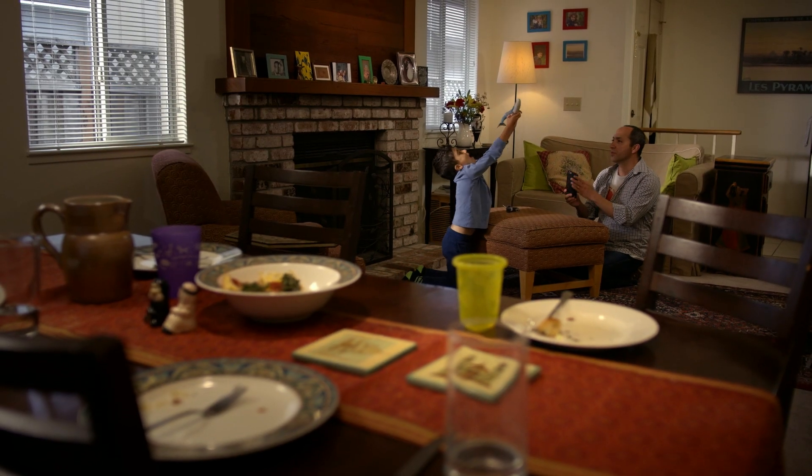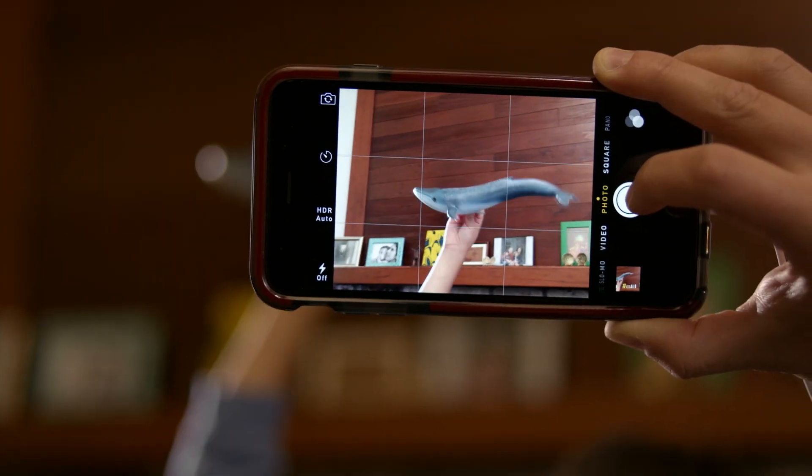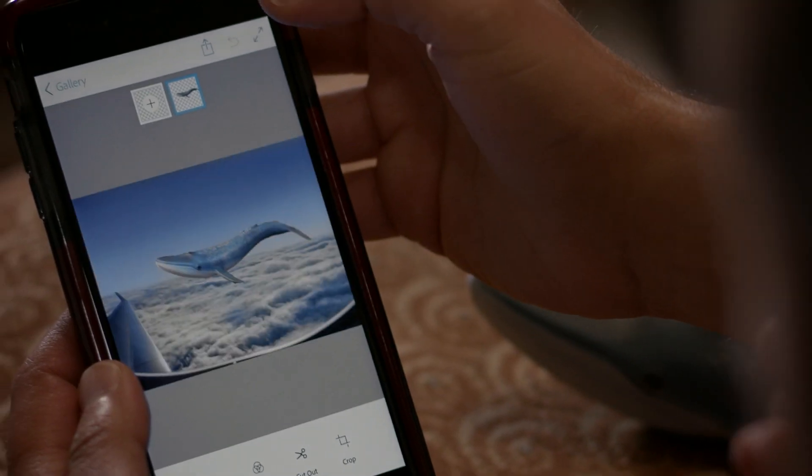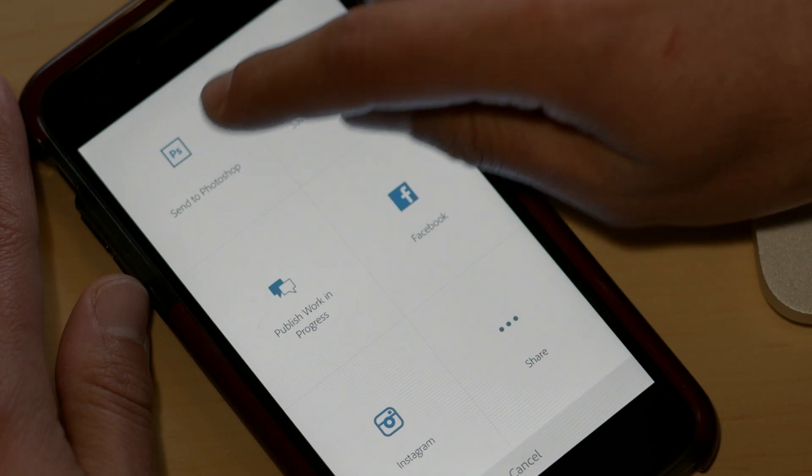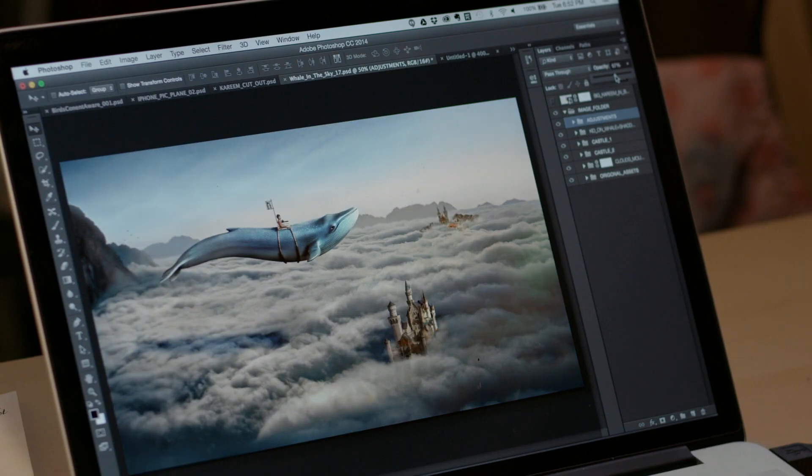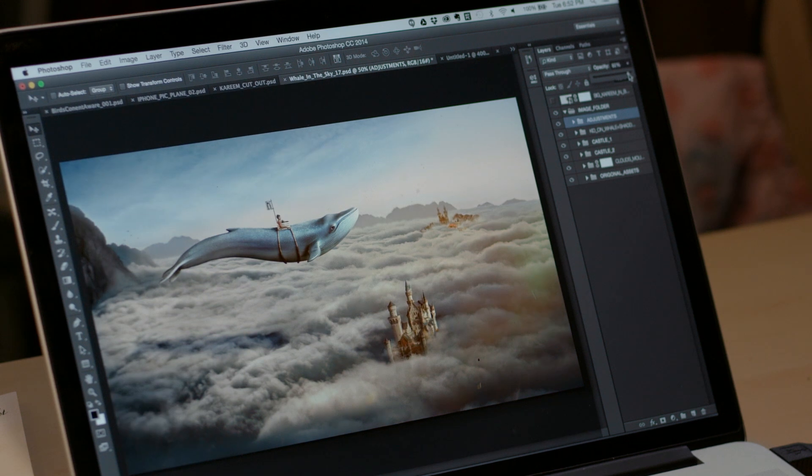Or using Photoshop Mix, you can combine multiple photos, and then send them to Photoshop to take it to the next level.